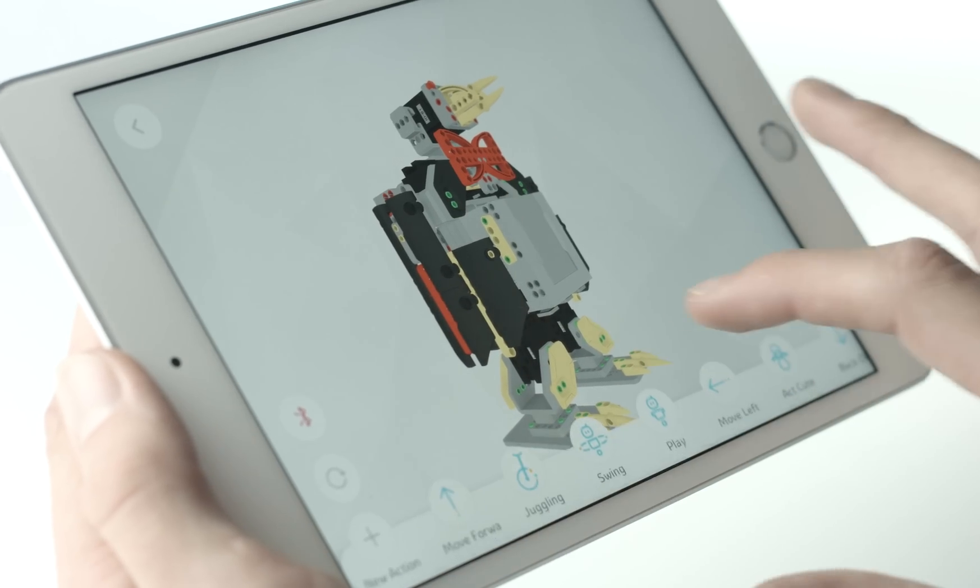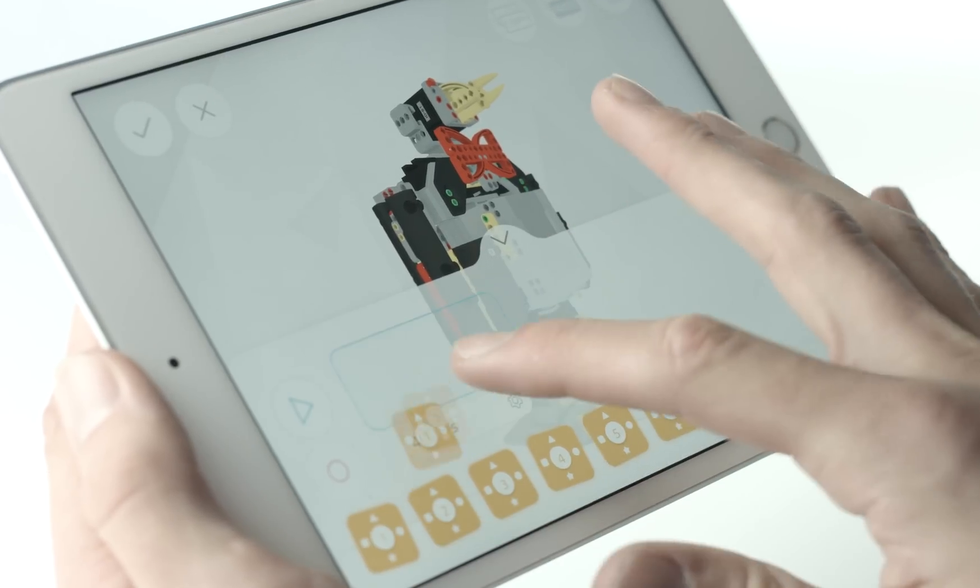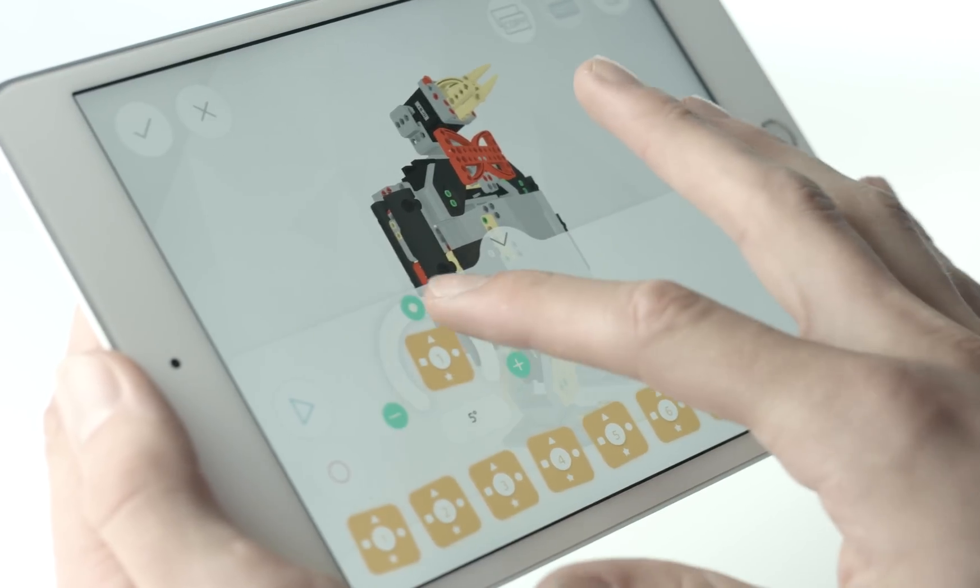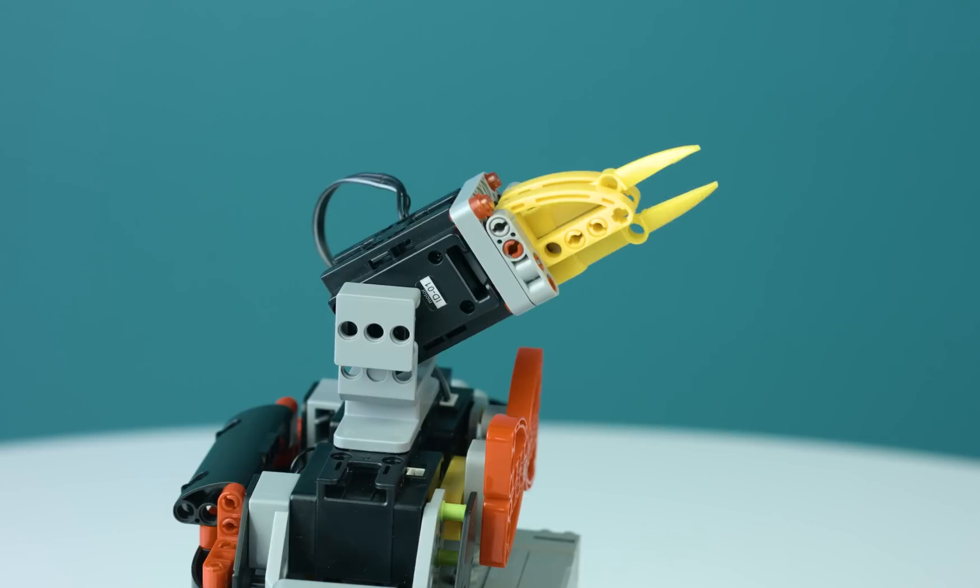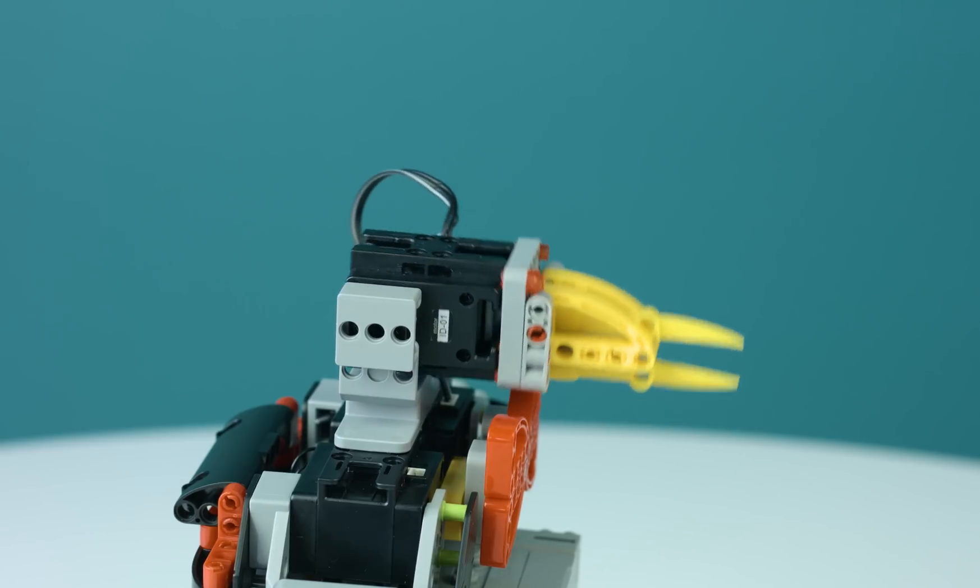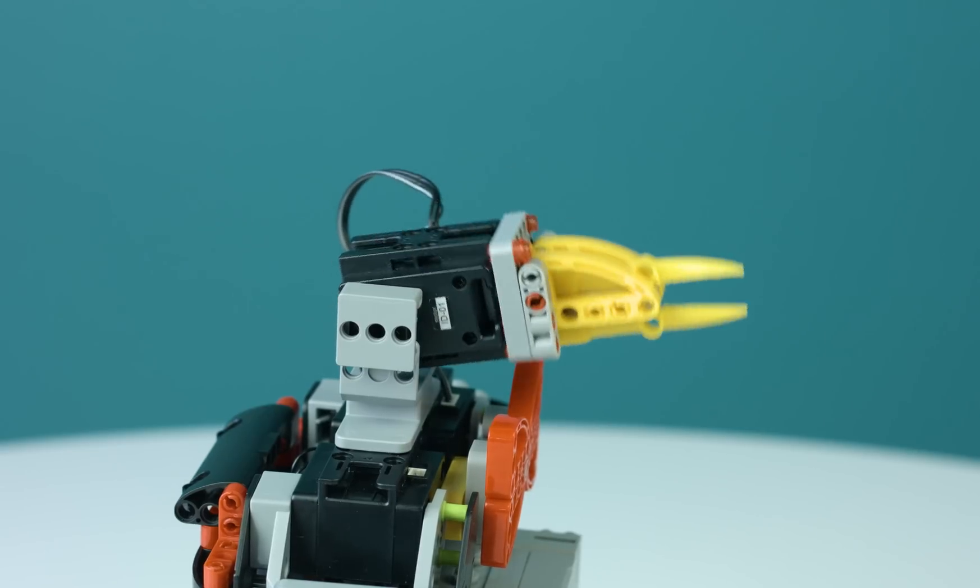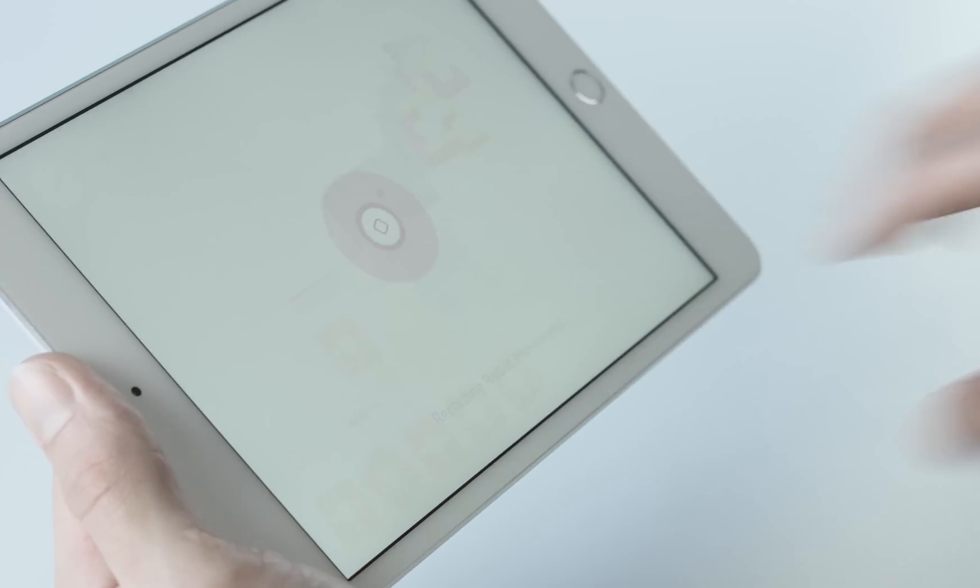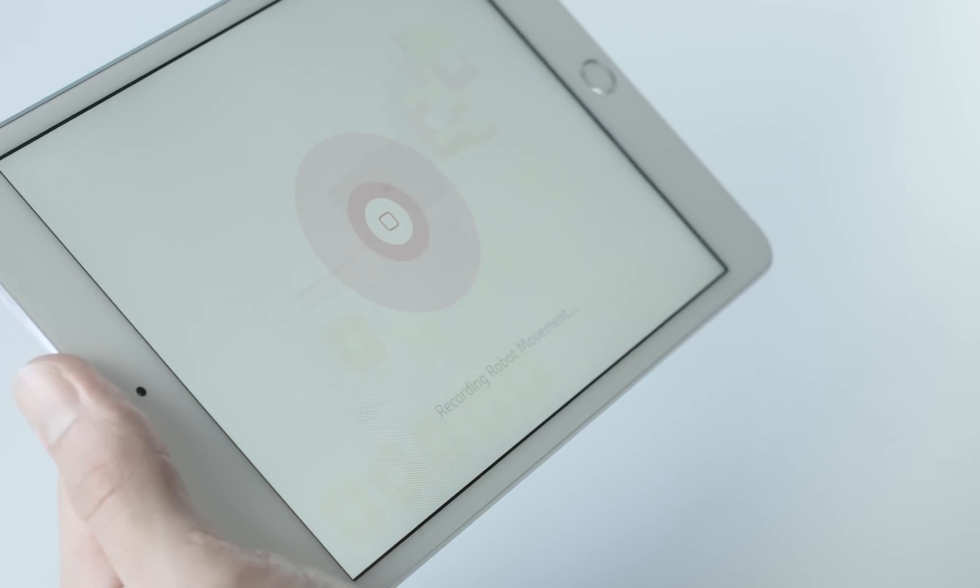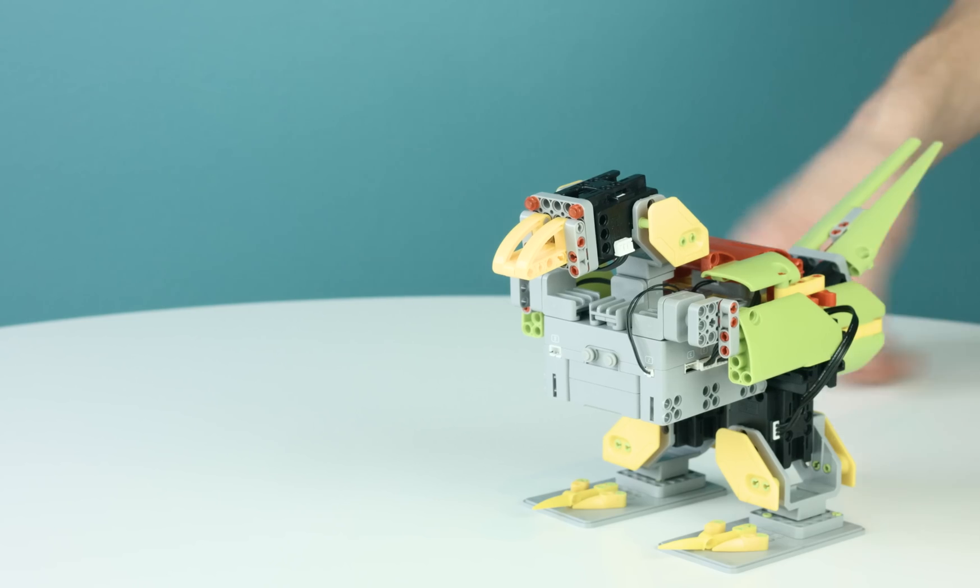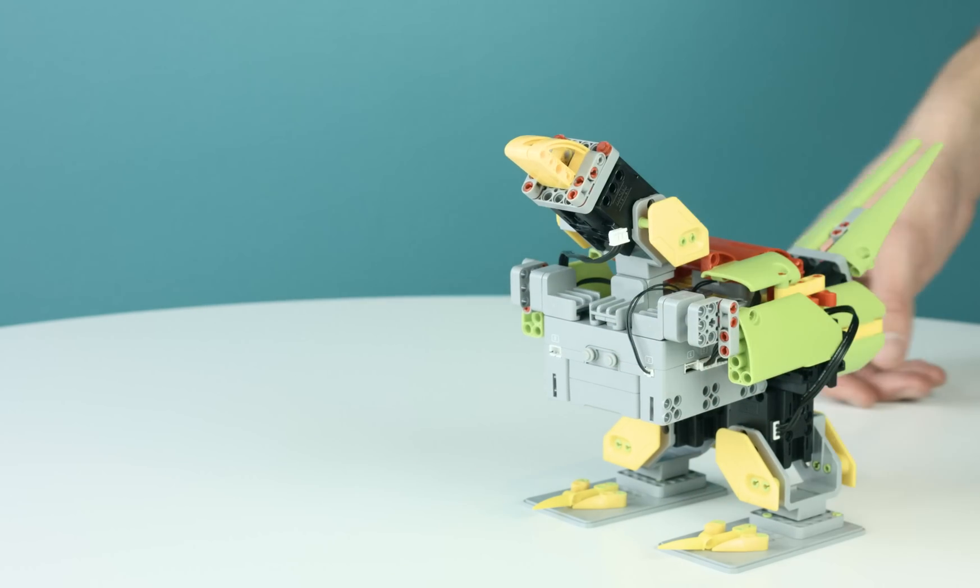To create a new action, click the plus button and enter the create action page. Here you can control each individual servo in accordance to their ID number through the app or record the motion by clicking record in the left-hand corner and moving the servo into a position.